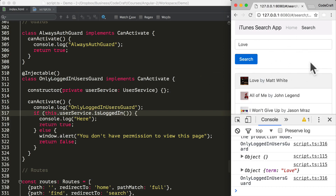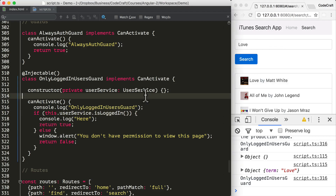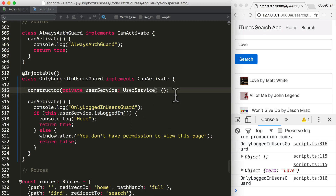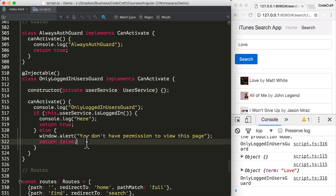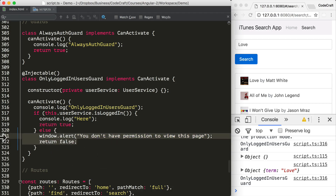So on its own it's not really that useful. If we wanted to redirect users to a login page, we could additionally inject the Router into our constructor and then navigate them to a login or sign-up page from the failure case when the router guard fails.